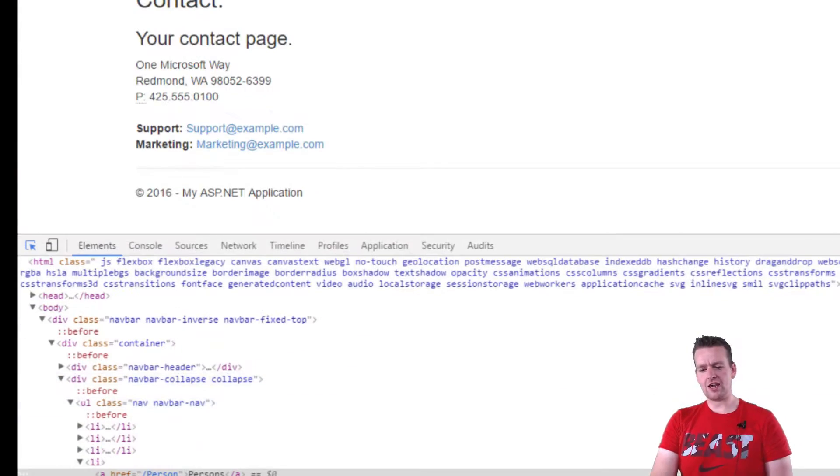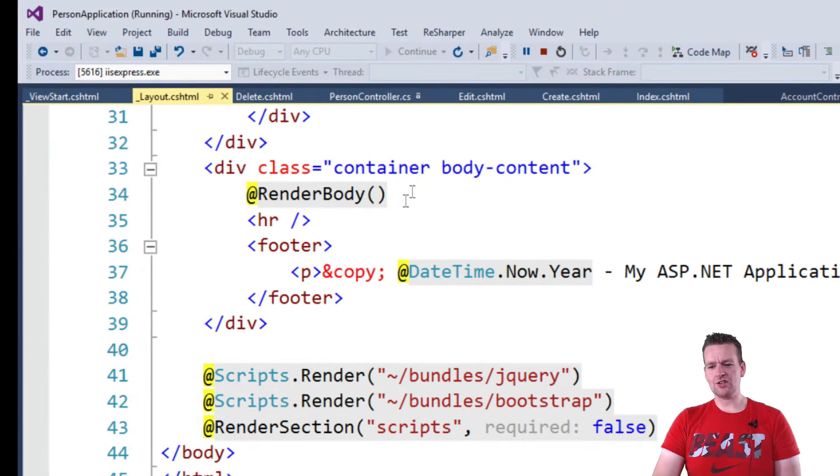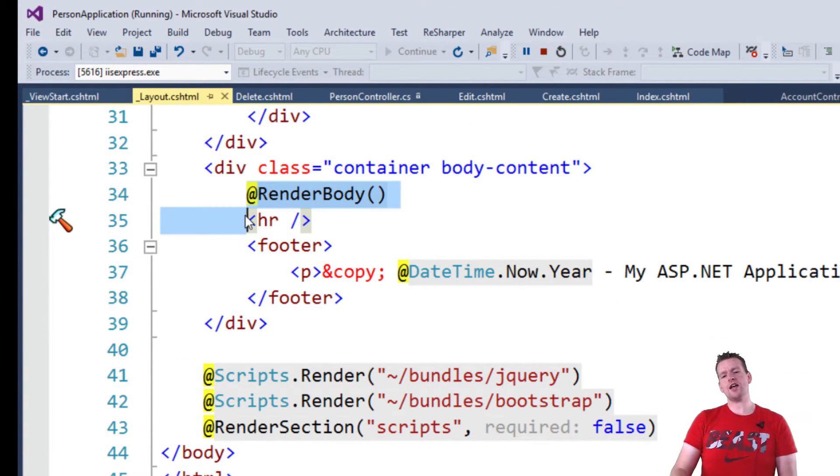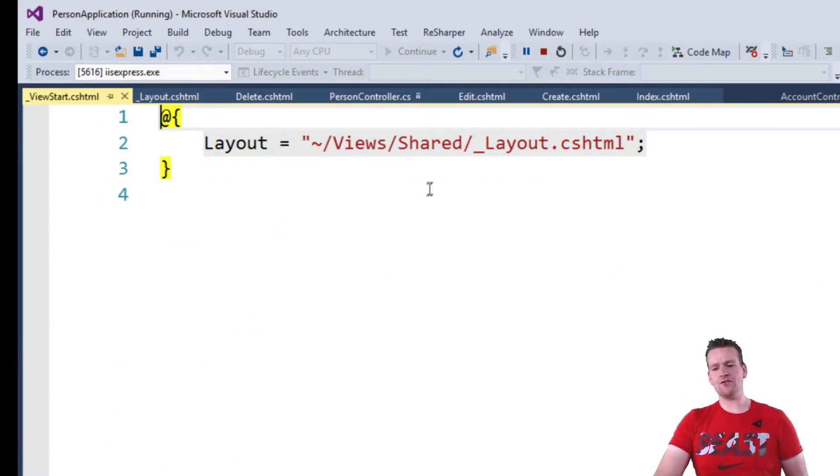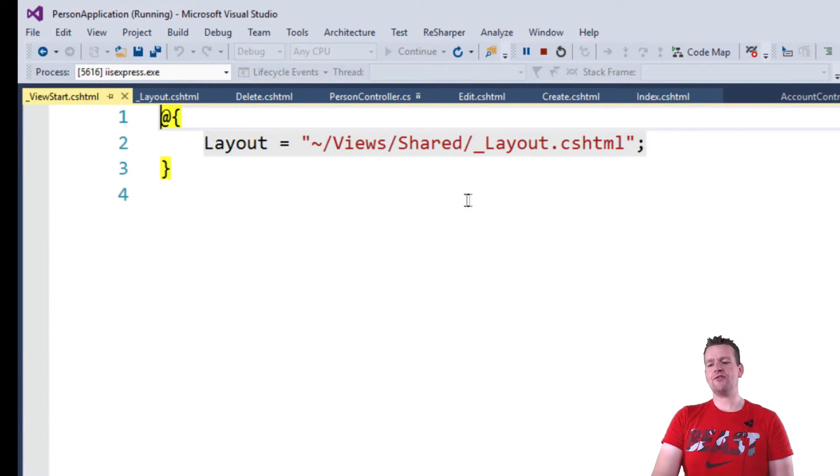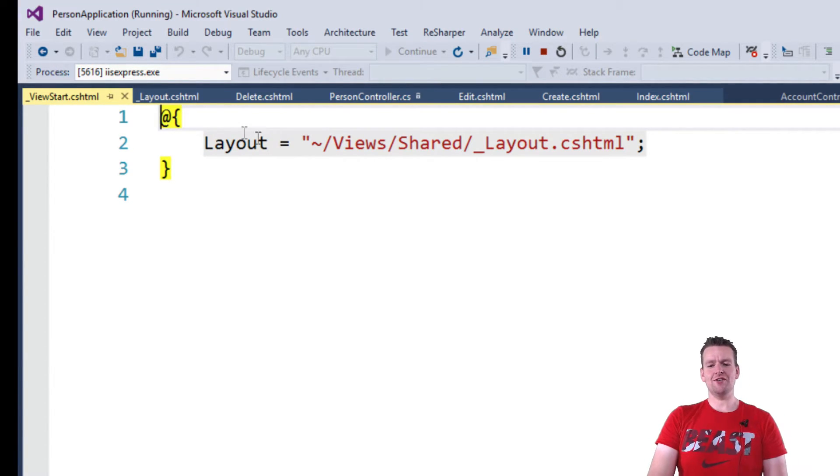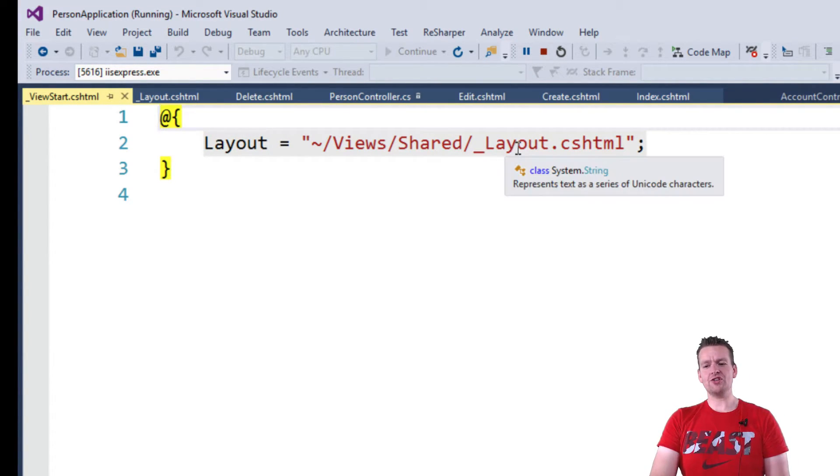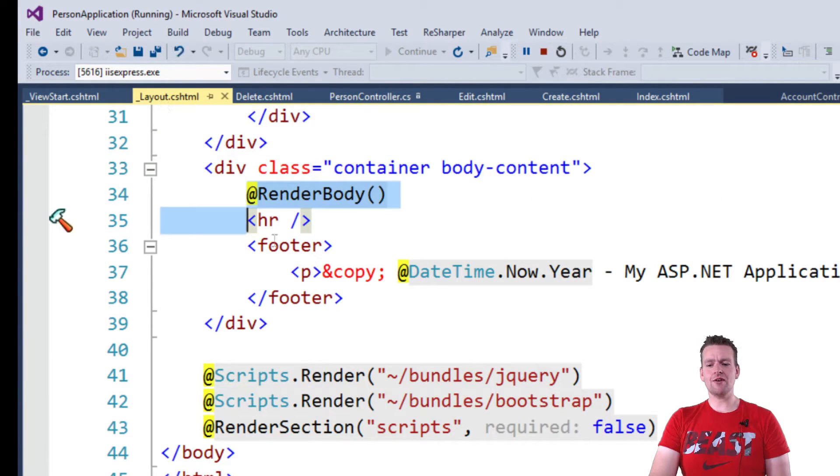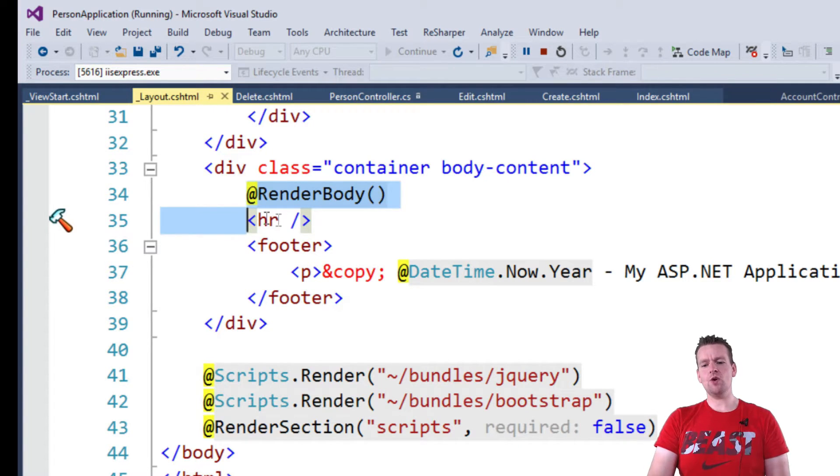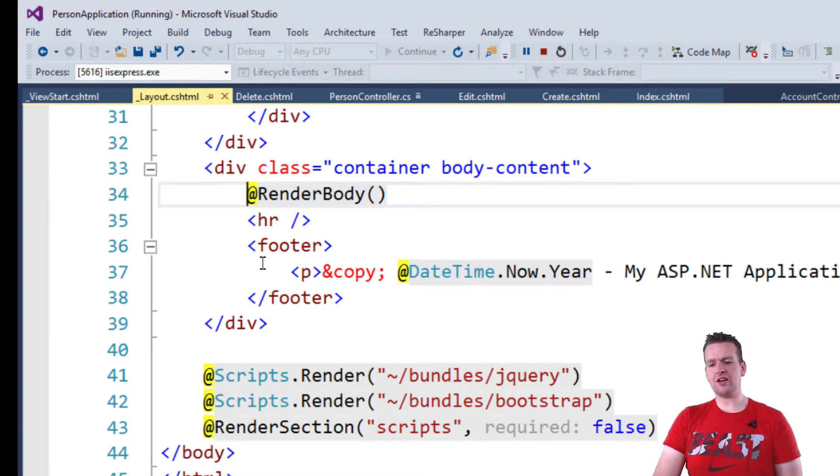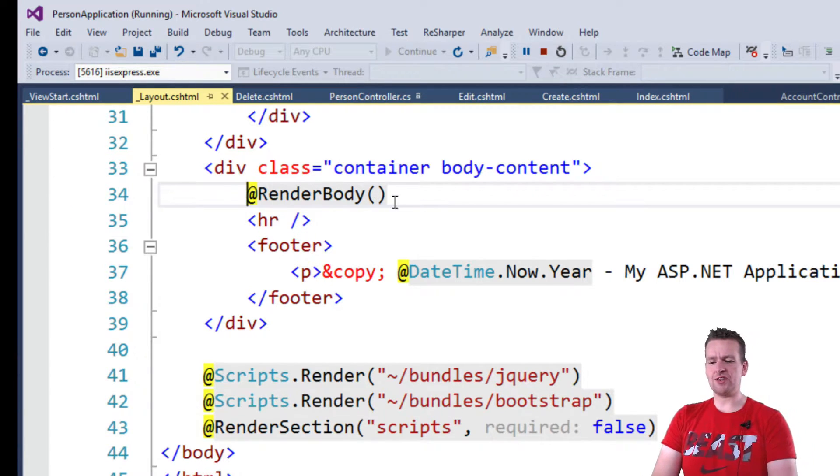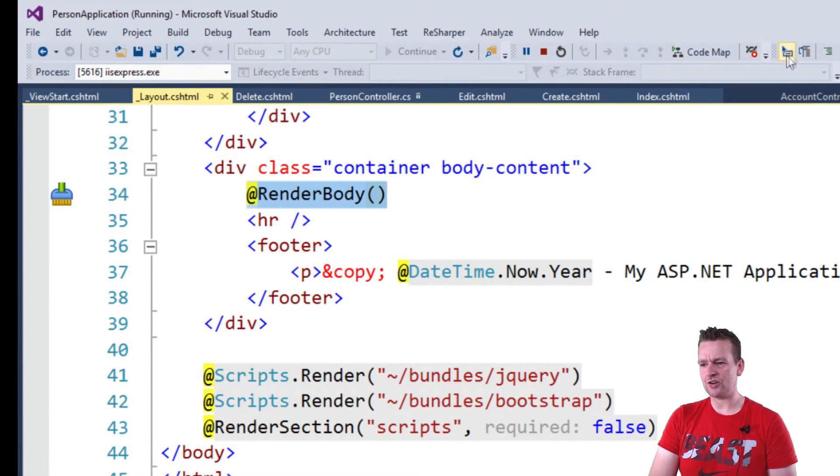Here you can see I do something called RenderBody. I'm wrapping everything inside the ViewStart, so every view must be a child of the ViewStart. They all extend from the layout view. That means everything inside the view I'm building will be rendered at this line. Just for fun, let me comment out this line to show you that everything will disappear in the center.